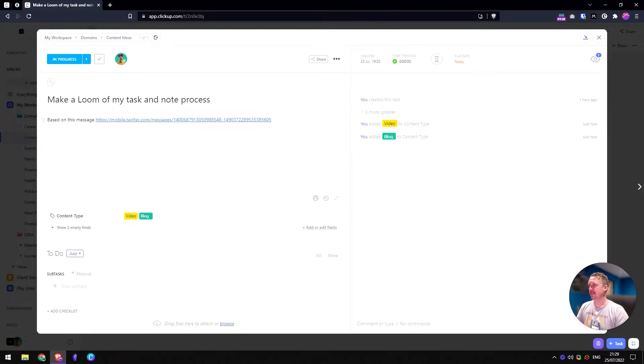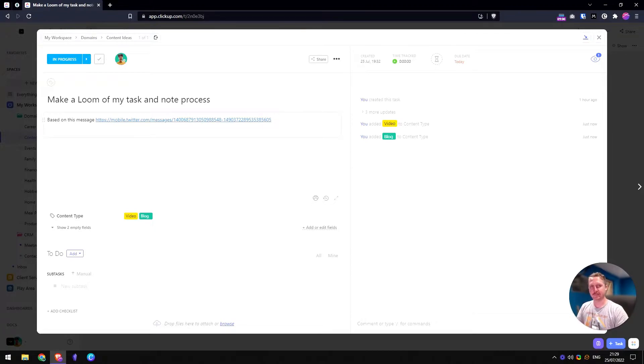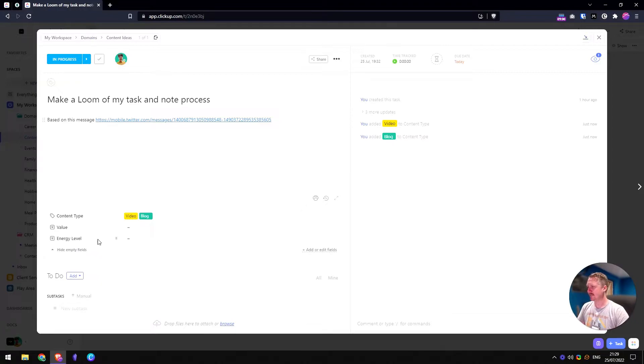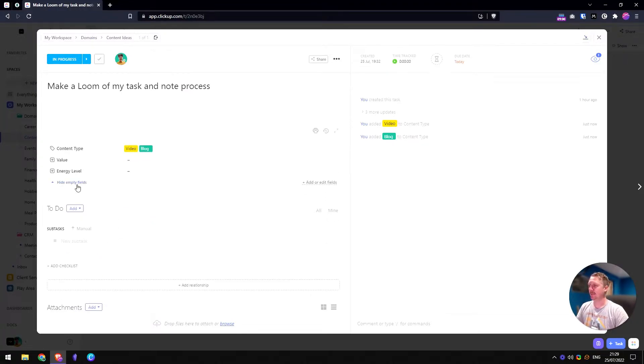So things usually start in the inbox and then if they're content ideas, they'll end up inside here and I can tag them with different things, add a due date. And if we go into the task itself, just to give you an idea. So someone sent me a DM and that sort of kicked off the idea for this video. And you can see here, we've got two empty properties: value and energy level.